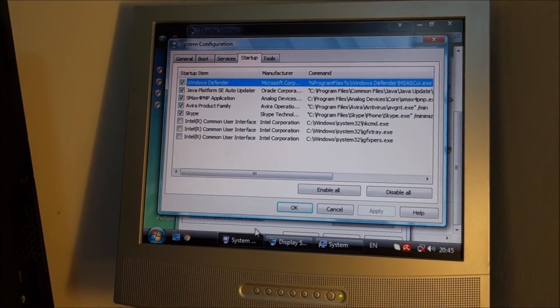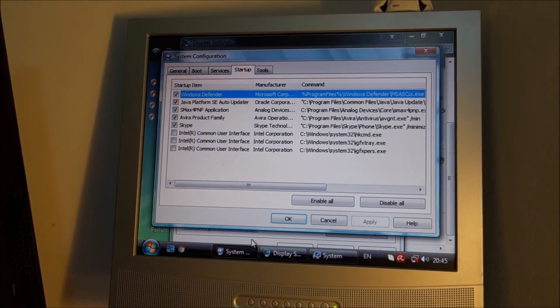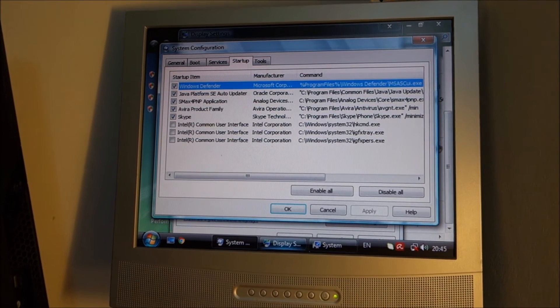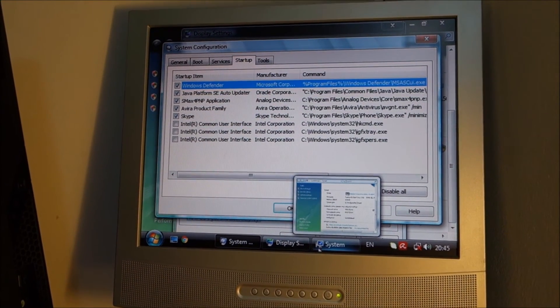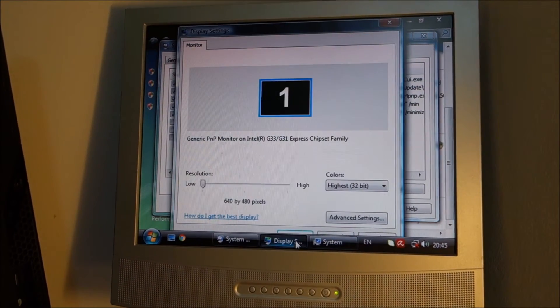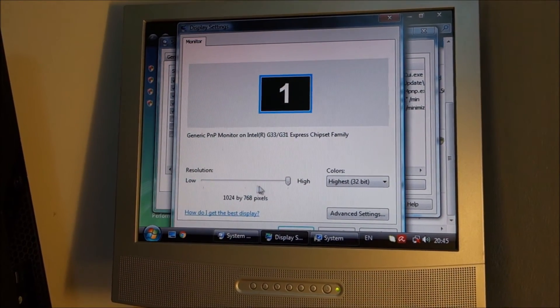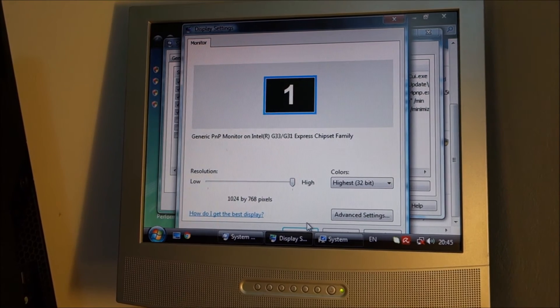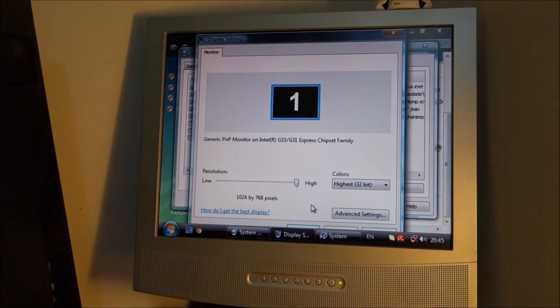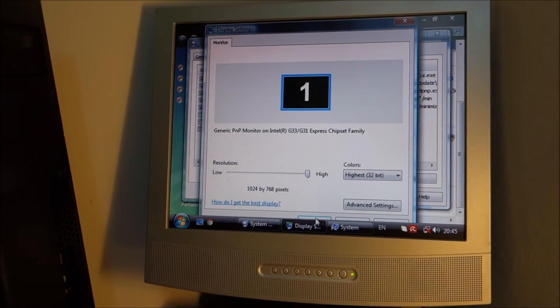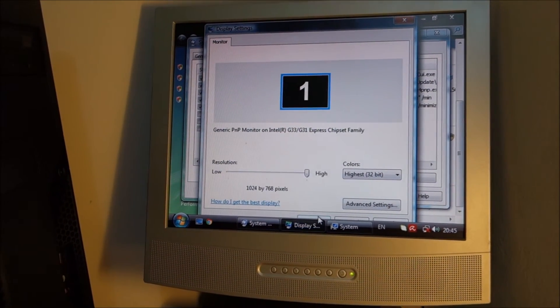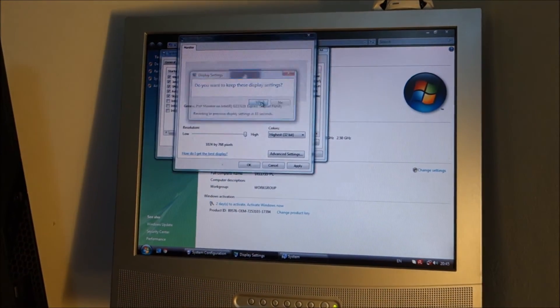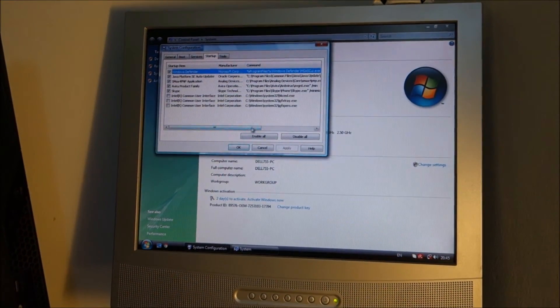Then I rebooted the system, pressed F8 and started it with low resolution mode and voila you can see I have image. And now let's change the resolution to what I want. And we are okay.